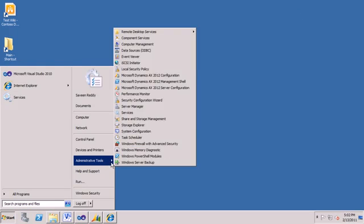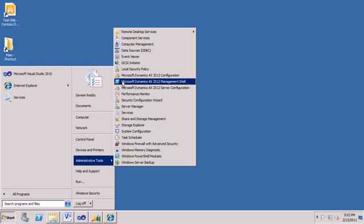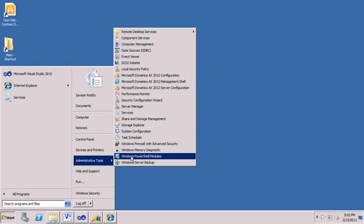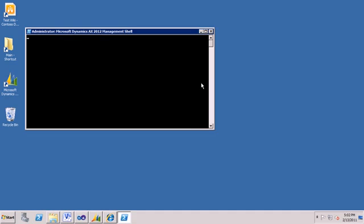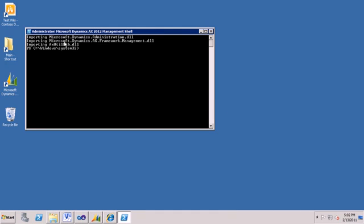If you do this, if you do it this way, you won't get the cmdlets. You can manually do it. I'll talk about that in a future screencast probably. But the easiest way is to go Start, Administrative Tools, and then find this item. Not Windows PowerShell modules, but Microsoft Dynamics AX 2012 Management Shell.